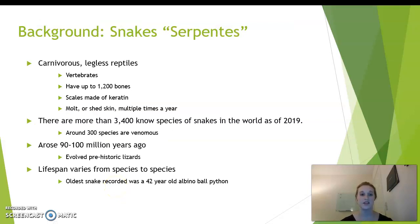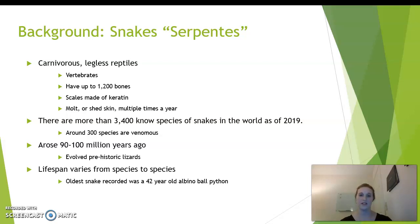Some background on snakes is that they are carnivorous, legless reptiles that are vertebrates, have about 1,200 bones, their scales are made of keratin, and they molt or shed their skin multiple times a year. There are about 3,400 known species of snake as of 2019, and around 300 are venomous. 90 to 100 million years ago, snakes arose from prehistoric lizards. The lifespan of species varies.